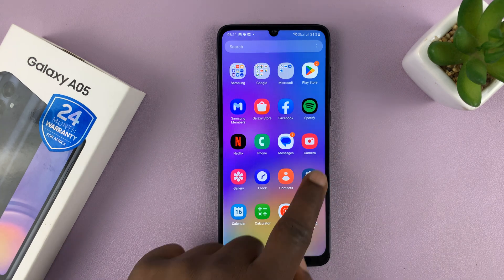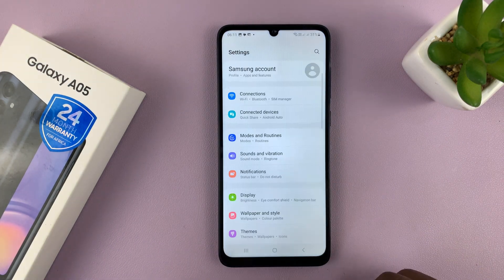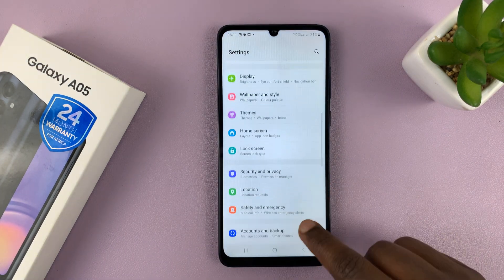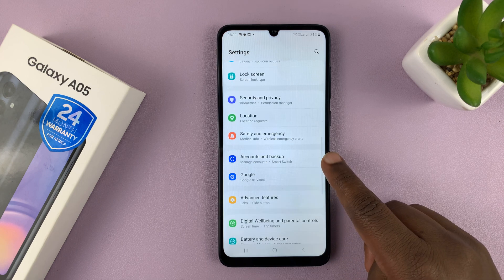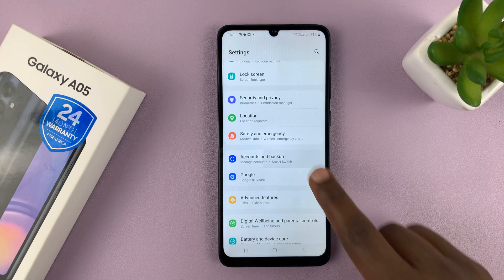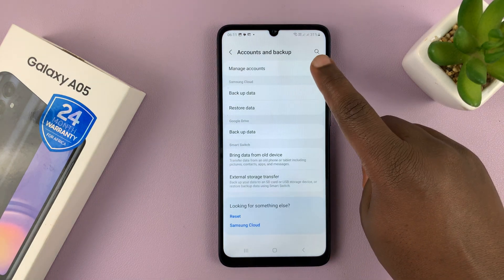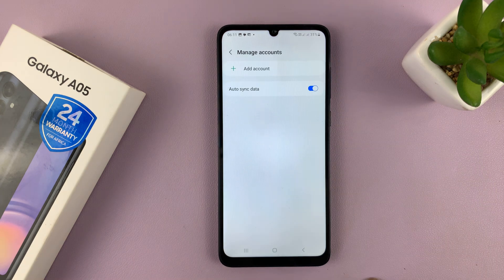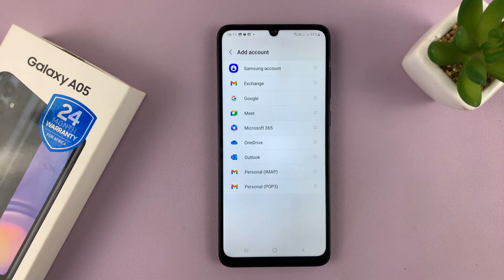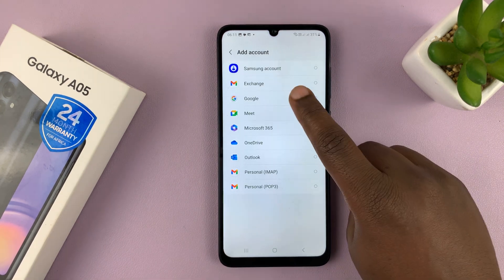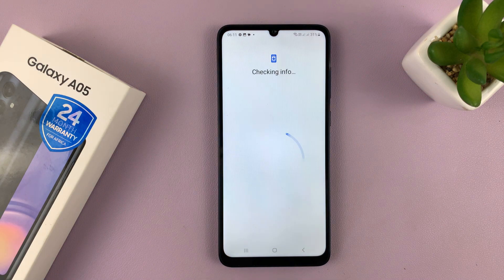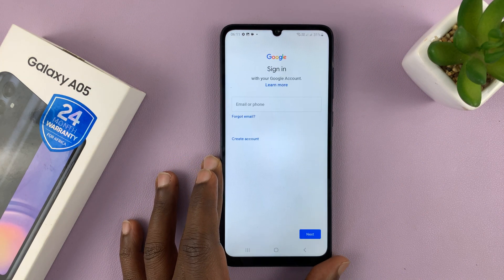Or you can just go to Settings. On the main Settings page, scroll down to Accounts and Backup, tap on that, and then go to Manage Accounts, and then select Add Account, and then choose Google. That's also going to prompt you to sign in with your Google account.